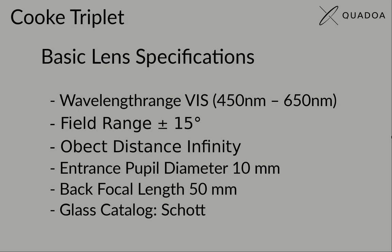We want the lens to cover the visible wavelength range from around 450 nanometers to 650 nanometers. The field range should be plus minus 50 degrees. The object is located at infinity. The entrance pupil diameter should be 10 millimeters.